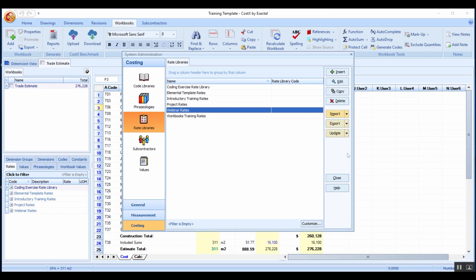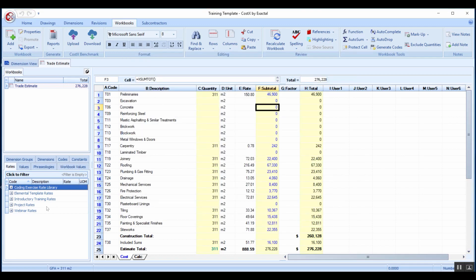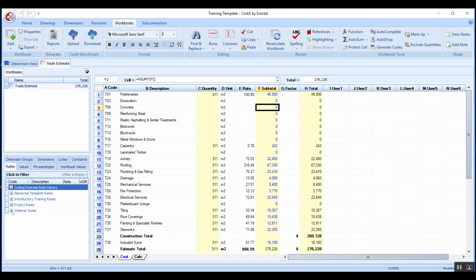If I close out of this you can see that now on the left hand side this rate library has been added. It doesn't have folders but there are those two items that I can then refer to. Now we'll explore a bit more about copying rates, editing rates, and creating different rate buildups, and then how do I utilize those rates into my bill of quantities.